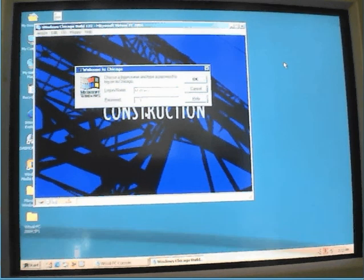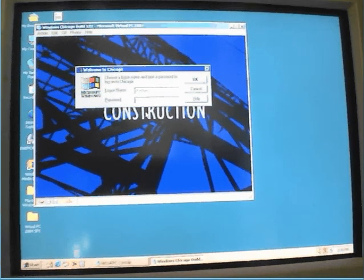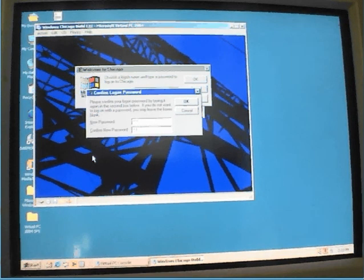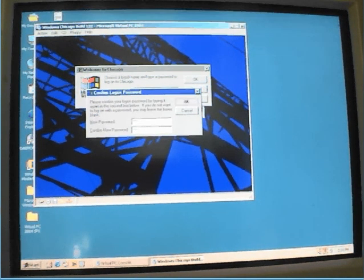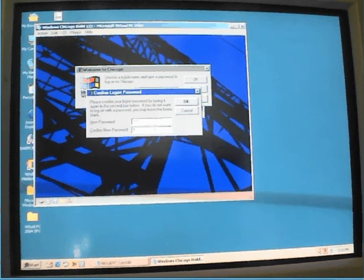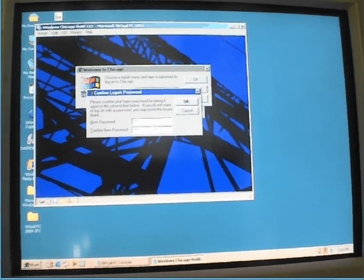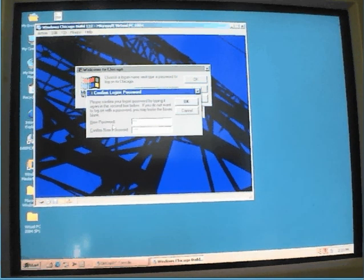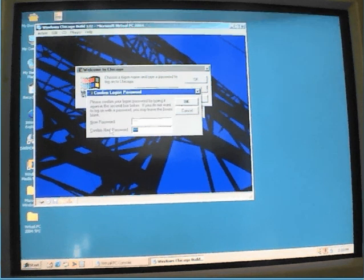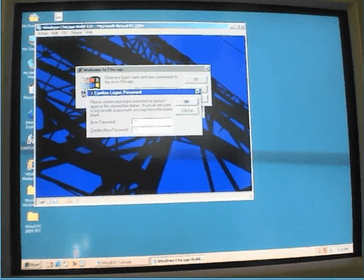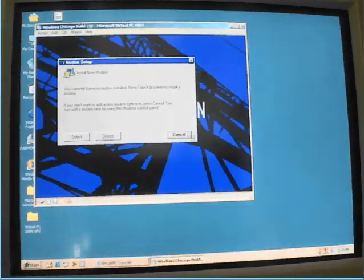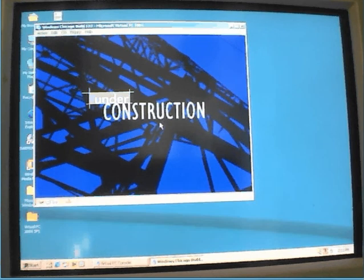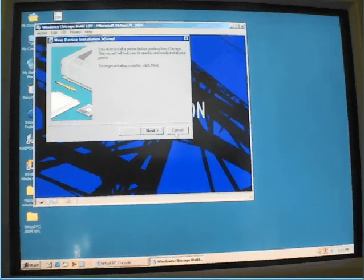Password does not match. Confirm new password. Pass OK. Cancel. Welcome to Windows. Cancel. Windows Chicago is now installed.